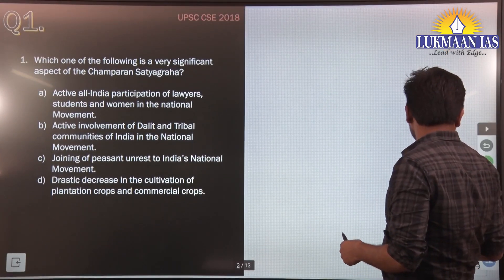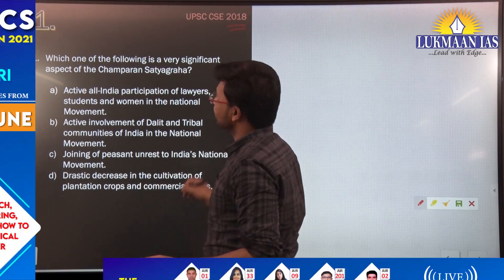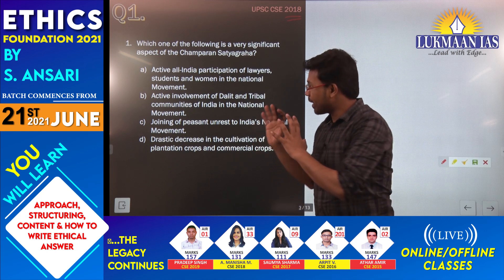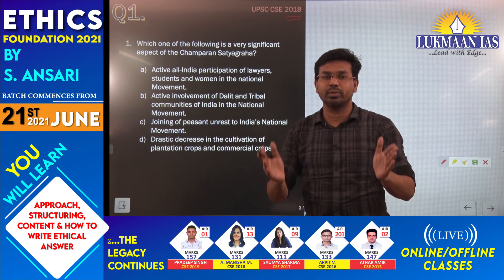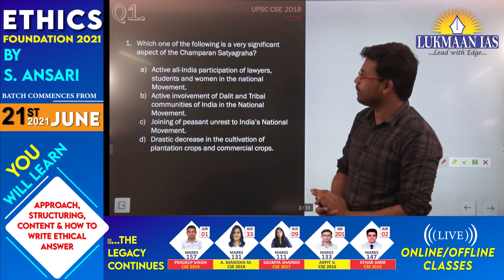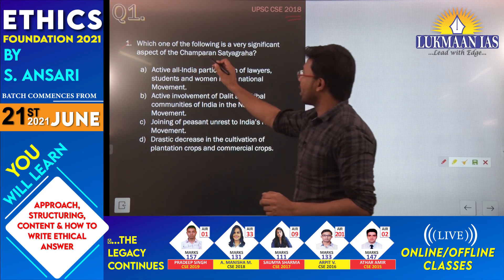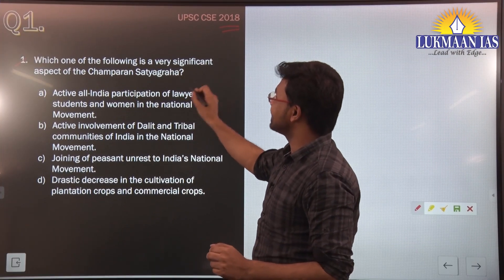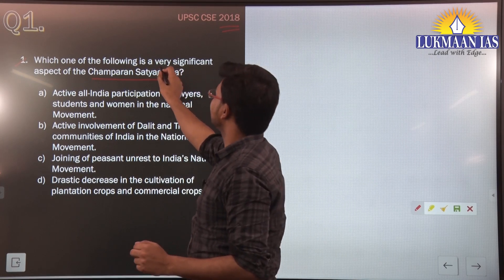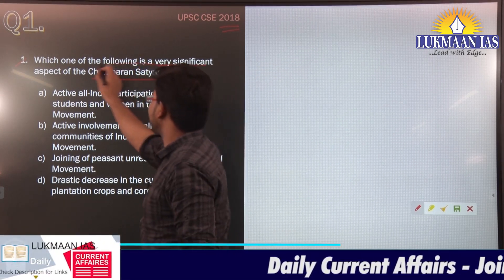The first question was asked by UPSC in the year 2018. It asks: which one of the following is a very significant aspect of the Champaran Satyagraha? We will answer this question and also understand some associated facts with it.